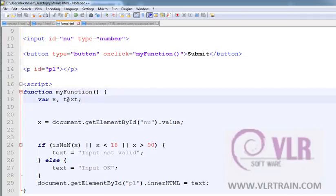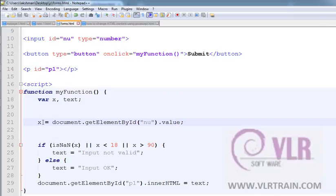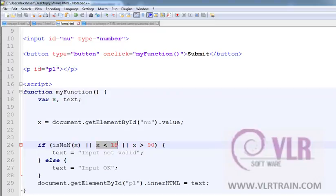x and the text. X equals to document.getElementById NU dot value. So the value is saved in x. If isNaN of x or x is less than 18 or x is greater